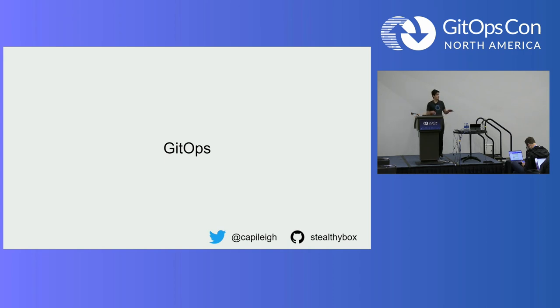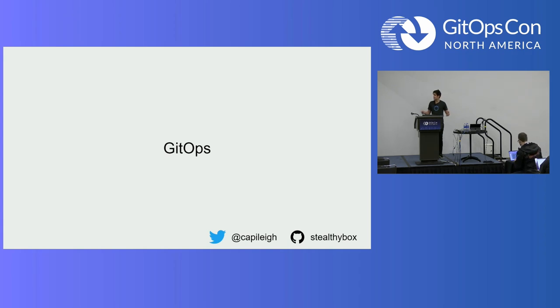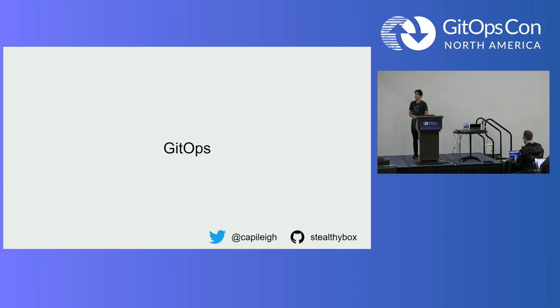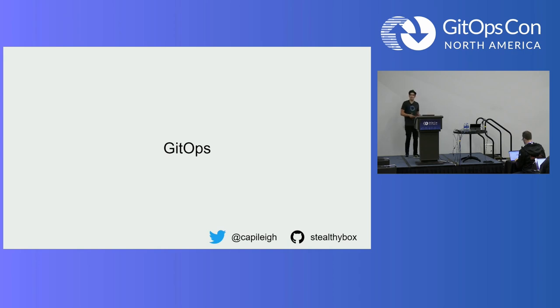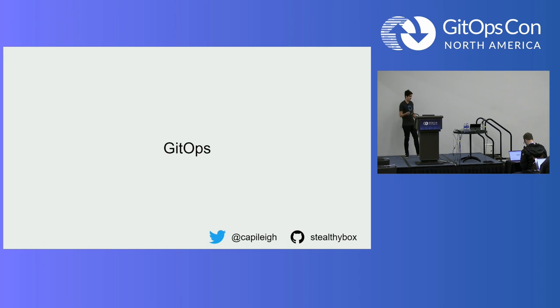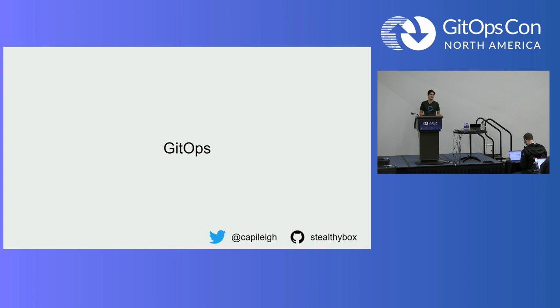We're all excited about GitOps, right? We got whole communities forming, new tooling. This is dope. But not everyone is always so optimistic. In fact, some people maybe make some spicy takes on the Internet, saying those GitOps people, do they really know what they're doing?